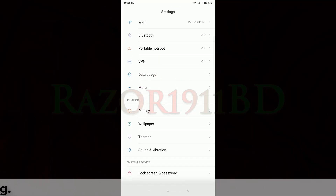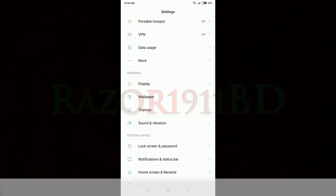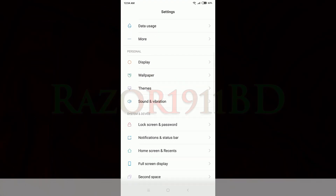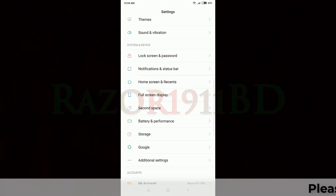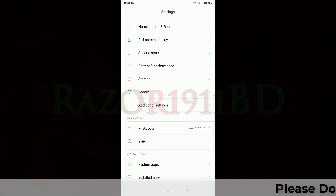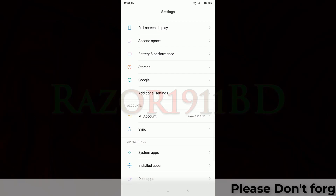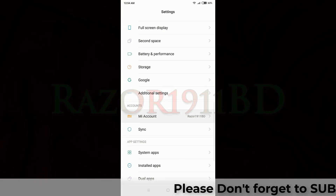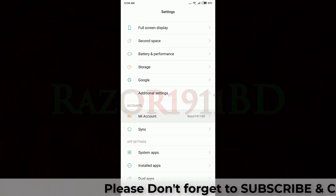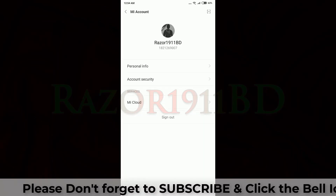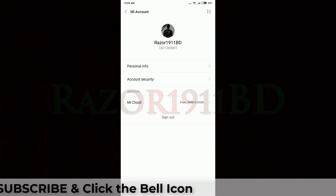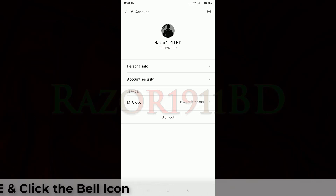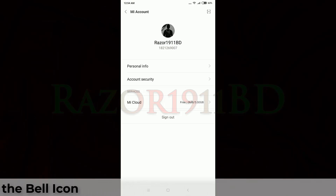Now go to Settings and click the MI account option. Now create and log in to your MI account.